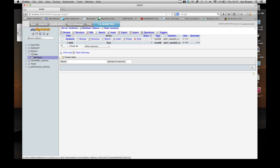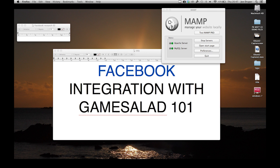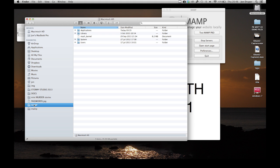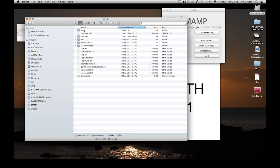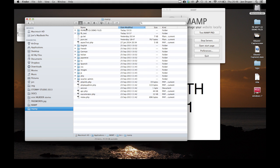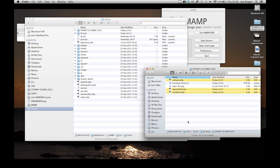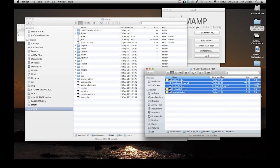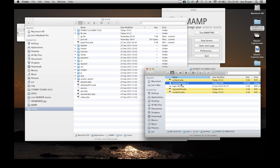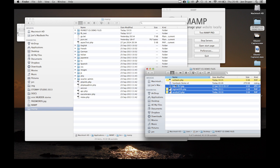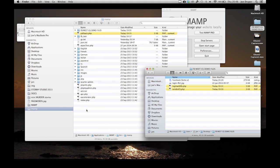That's our database and that's our table. Now I'm going to go into MAMP, into bin, into MAMP again. This is where we need to put our files - I'm going to upload these files separately for you. We want the callback script, login script, and send to GS script. And there's a Facebook picture, which is your login button. Drop those in.